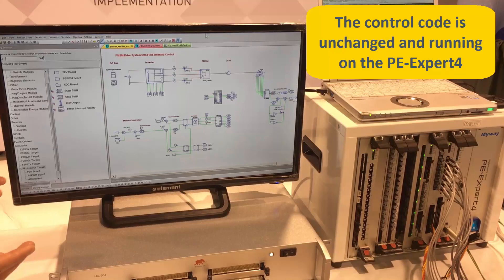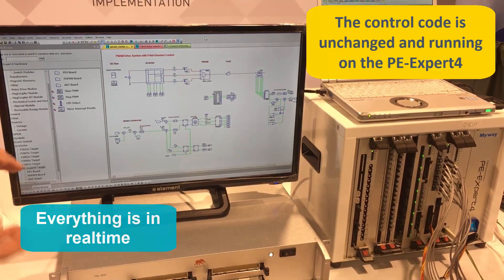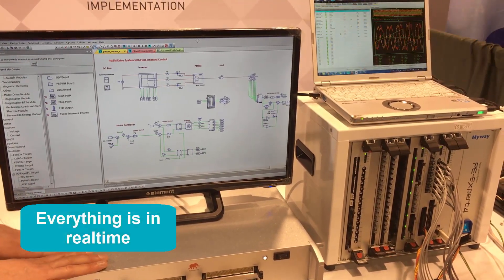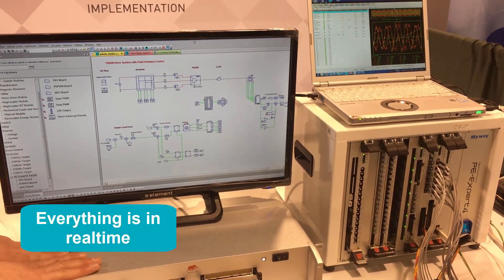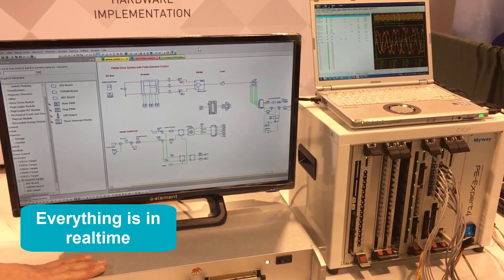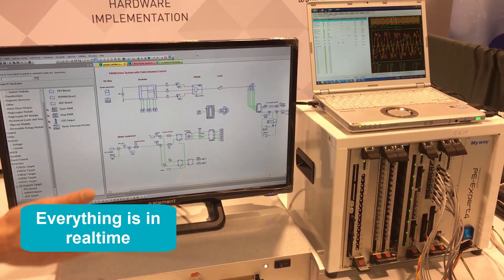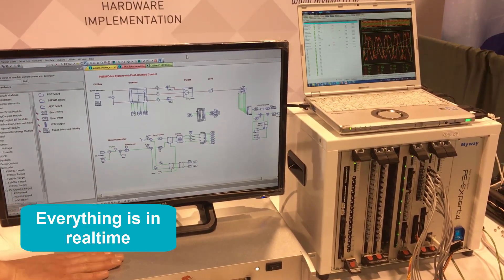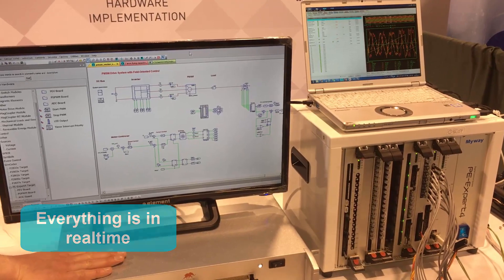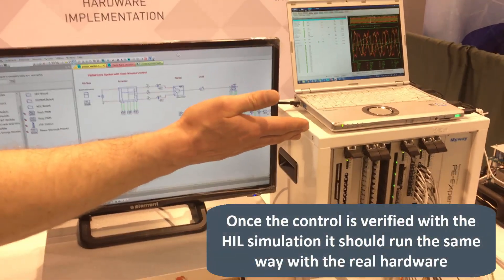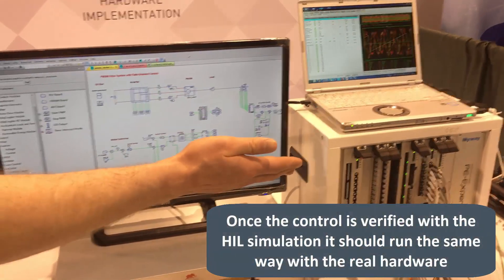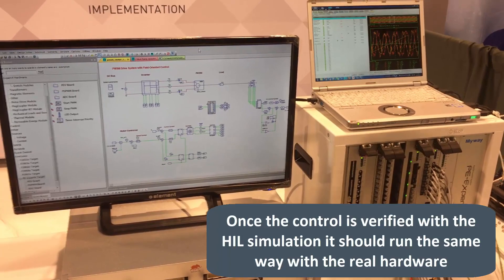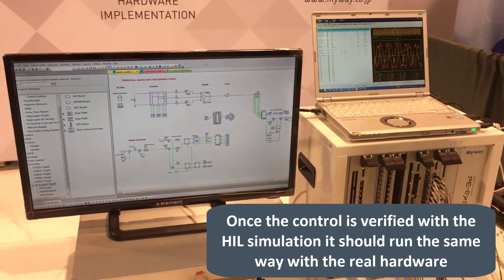Everything's running in real time, and since it's a simulation, if everything blows up it's just a pretend simulation and everything's okay. But we should be able to move with confidence — if we can spin the motor in hardware-in-the-loop, we can move to actually controlling the real system hardware without making any changes. Yes, exactly — that's the same.